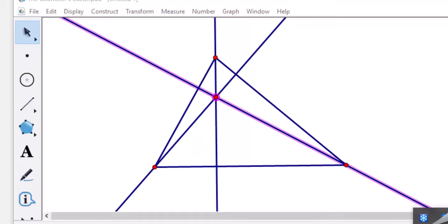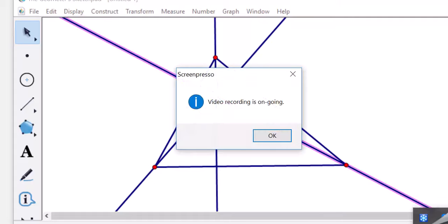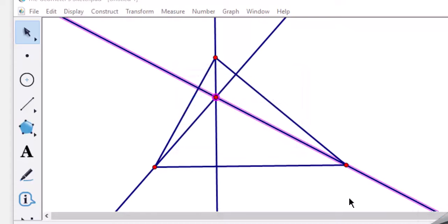That intersection point is the orthocenter.